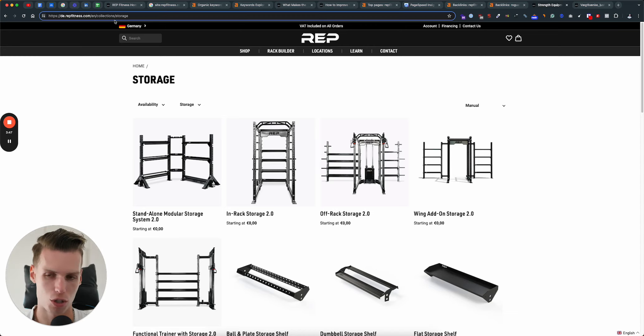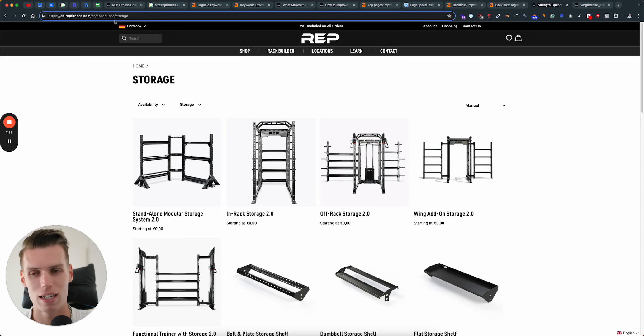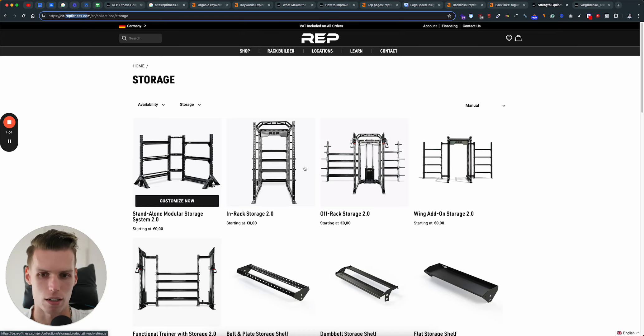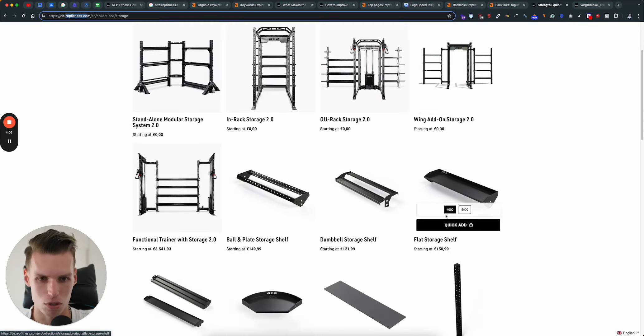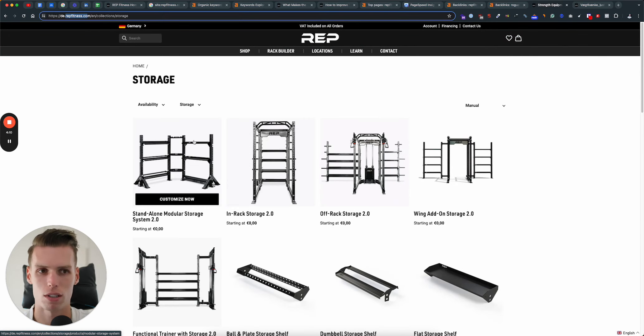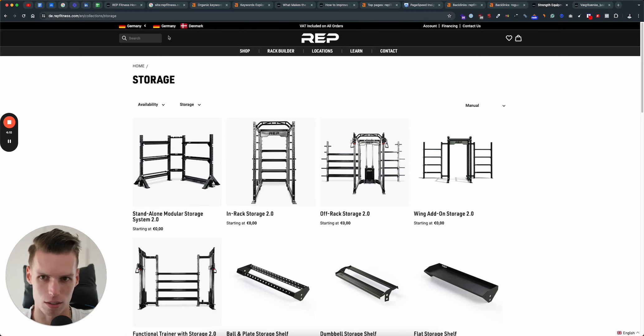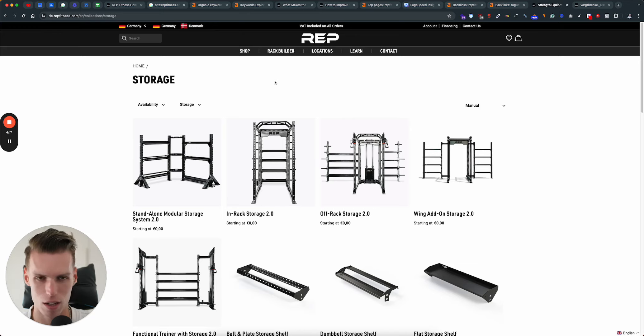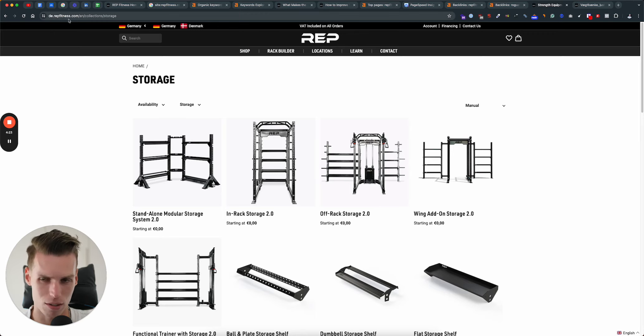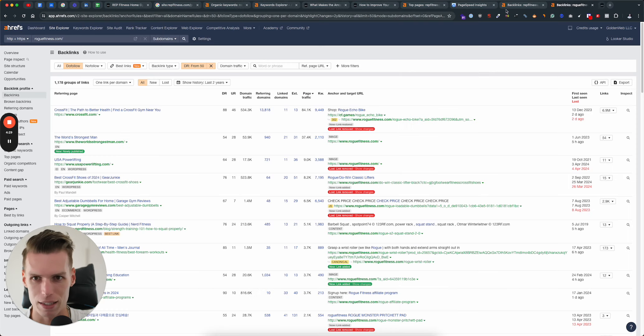So we would move from a subdomain to the subdirectory. And now the German store would essentially be part of the main domain. This would mean that you would now be able to utilize the power of your main domain to also rank in Germany. The same strategy would apply not only for Germany, but also all of the other markets. It would represent a very big opportunity for you guys just because the main domain is already quite strong.